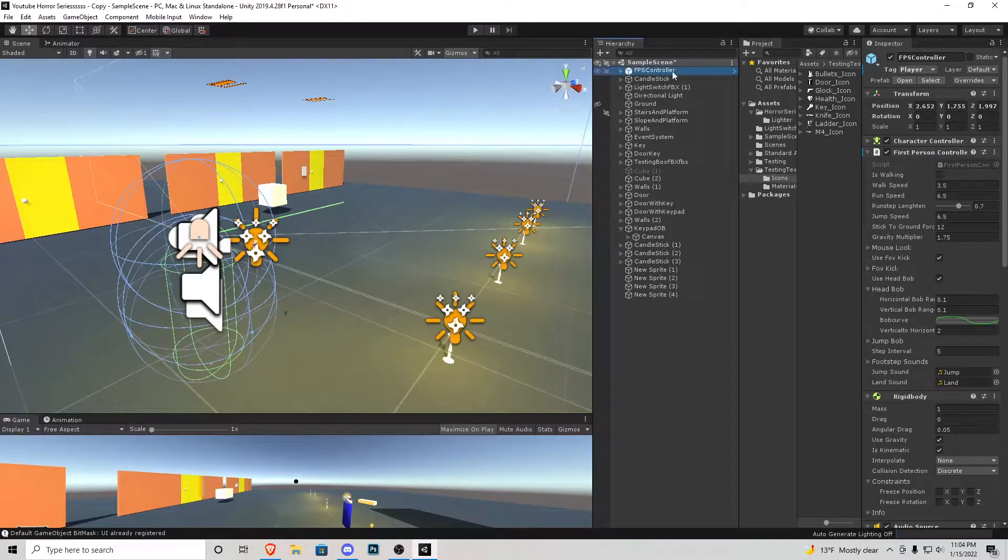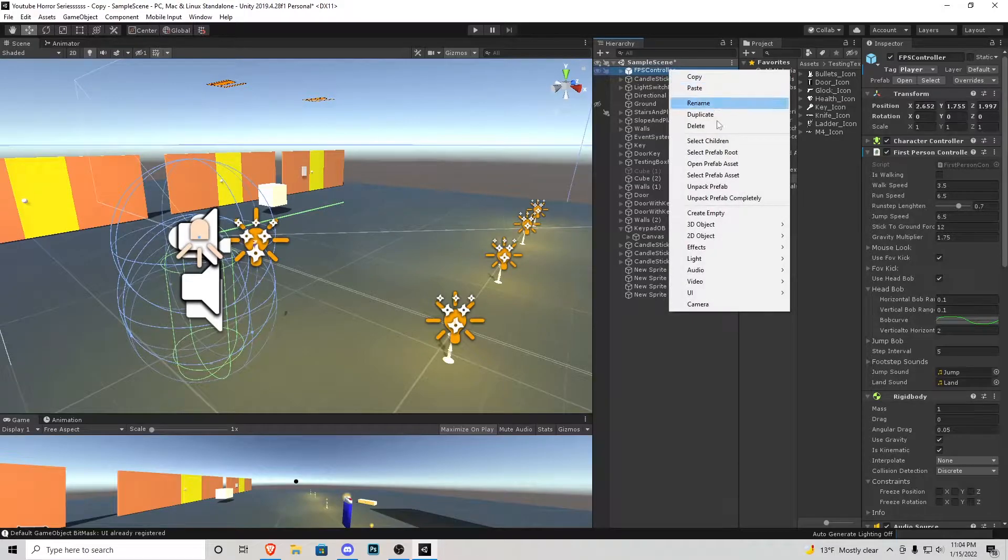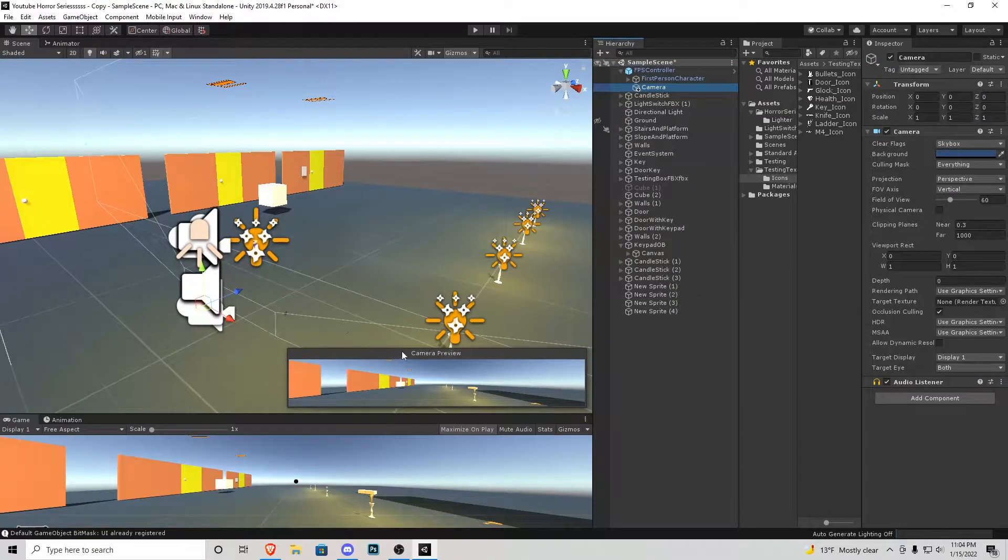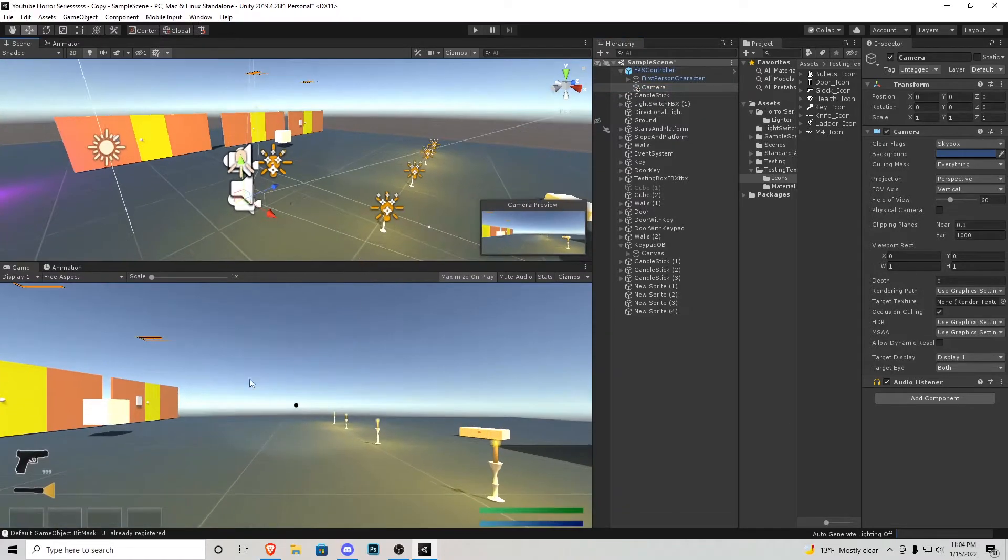Right off the rip I'm going to press on our player and I'm going to right click and add a new camera to him. Right here you can see that camera's view it also might change this view as well down here.